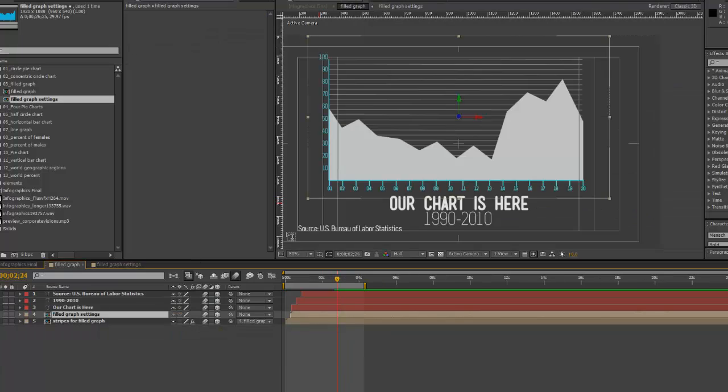If we go back to our filled graph composition, you'll see that our data has been updated and our colors have been updated as well.